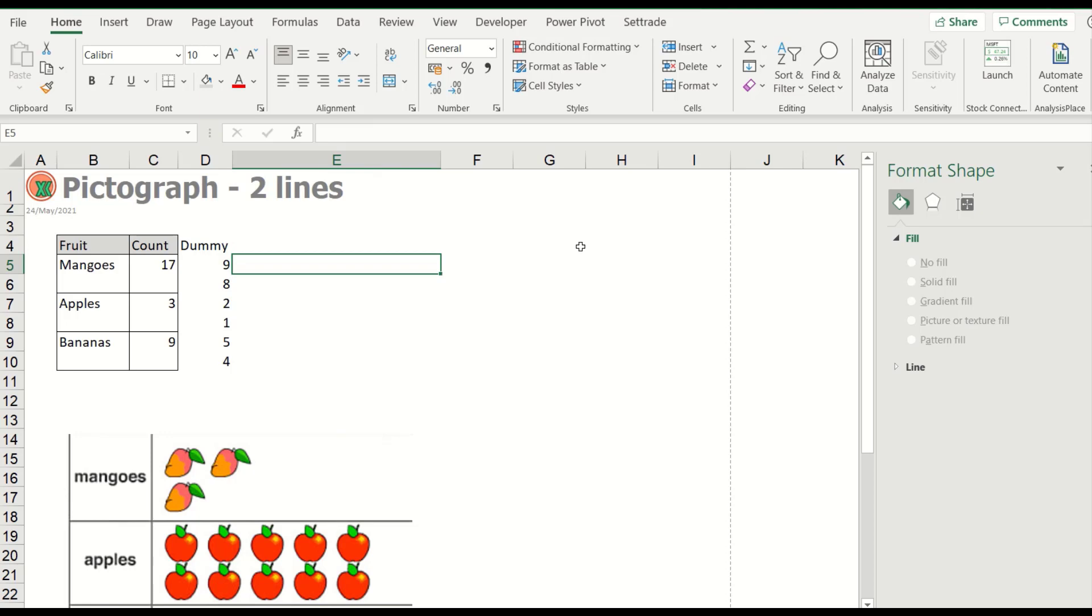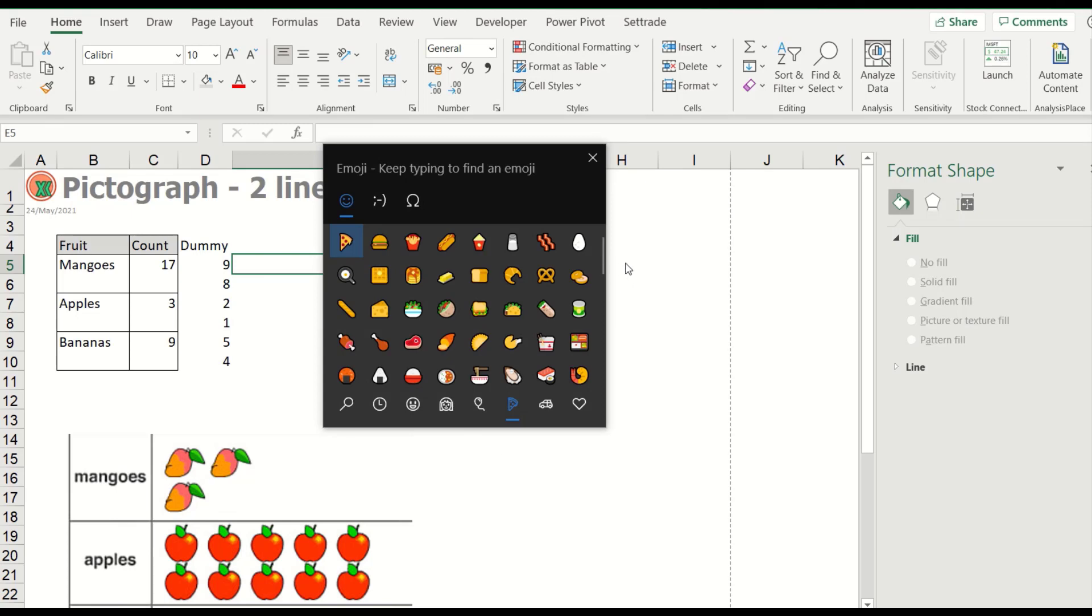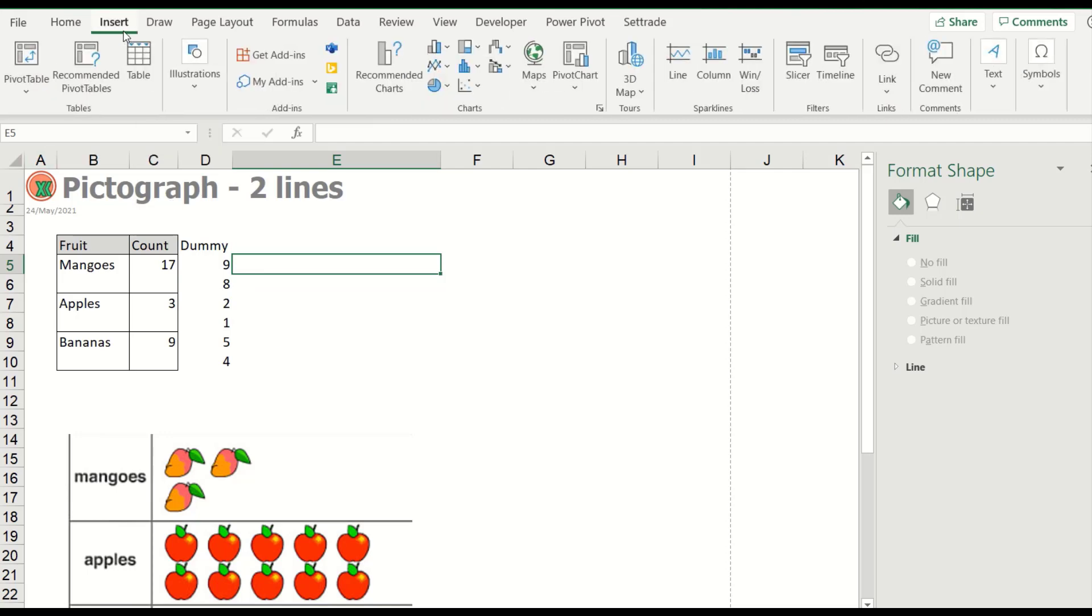To input the emoji icon, press the window key and semicolon. So it will pop up like this for Windows 10. Or if you do not have Windows 10, you can use the font.